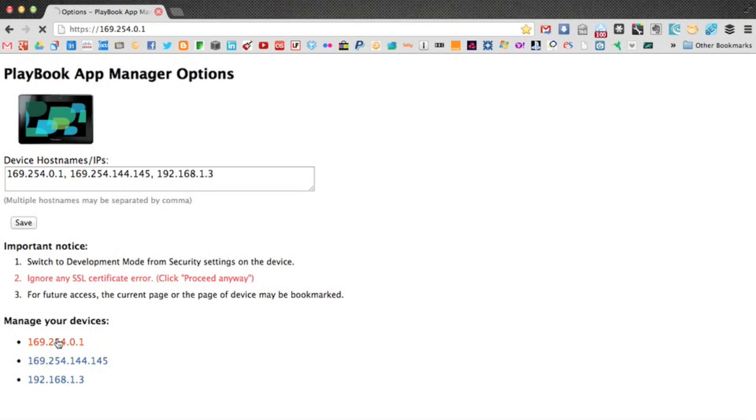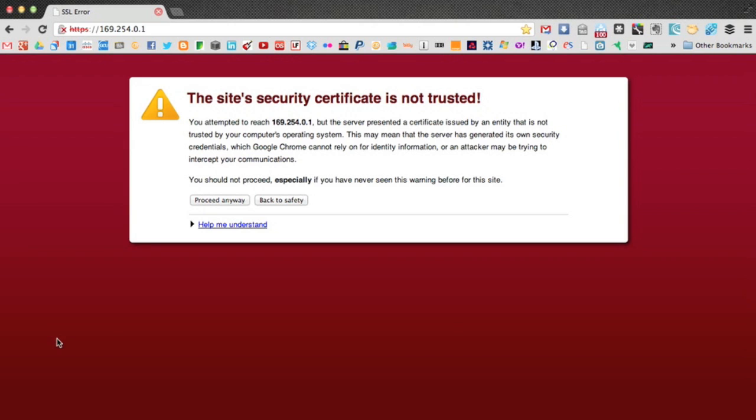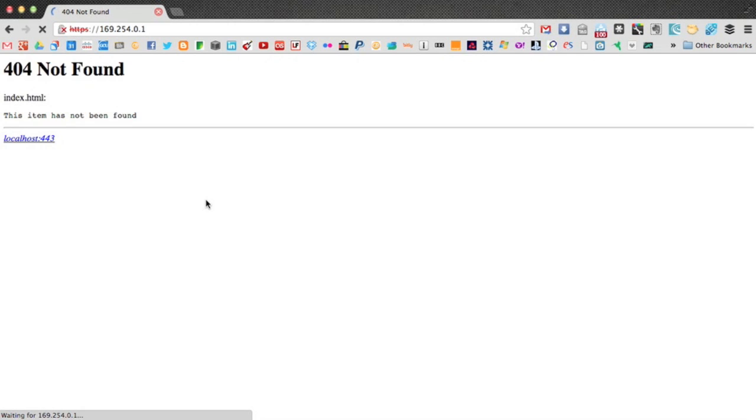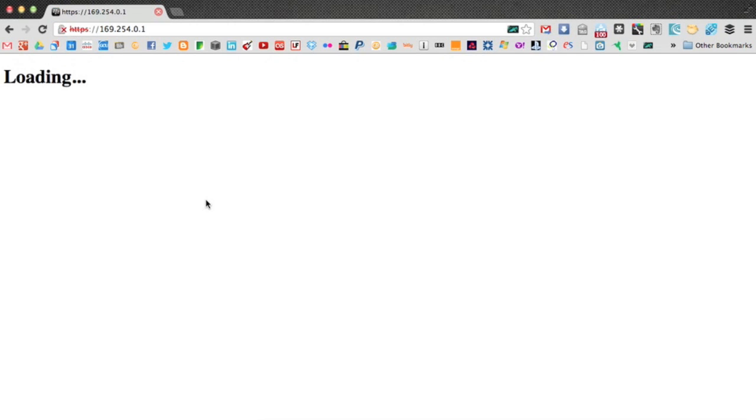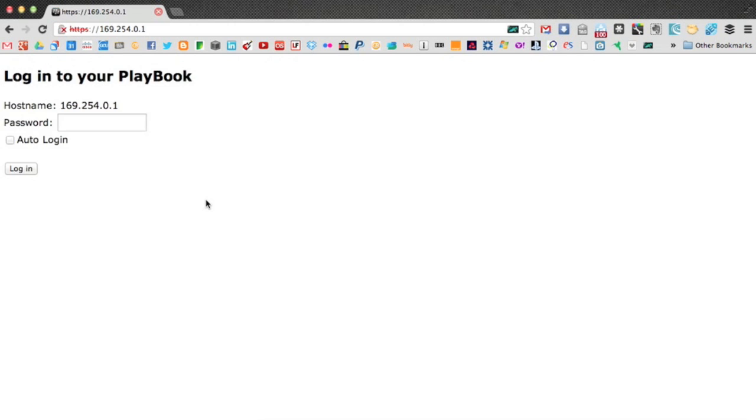So I'm going to click this for my Playbook via my USB. If this is the first time you're loading this page in the web session, the browser session, you'll get this prompt, and you'll just click proceed anyway, and then you'll be prompted to add your Playbook password. So go ahead and add that, and log in.